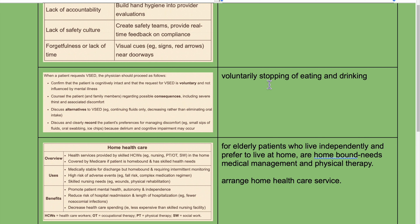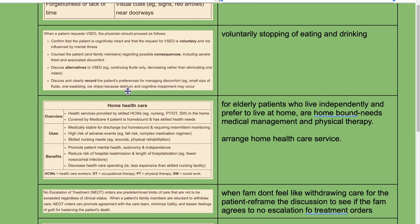For voluntary stopping of eating and drinking (VSED): when a patient requests VSED, first confirm that the patient is cognitively intact and that the request is voluntary and not influenced by mental illness. Counsel the patient and family members regarding possible consequences including severe thirst and associated discomfort. Discuss alternatives to VSED such as continuing fluids only or decreasing rather than eliminating oral intake. Discuss and clearly record the patient's preference for managing discomfort, for example small sips of fluid, oral swabbing, or ice chips, because delirium and cognitive impairment may occur.